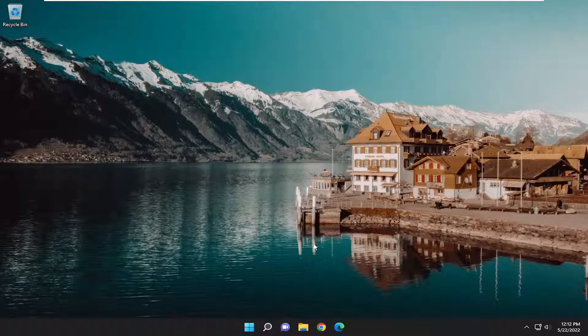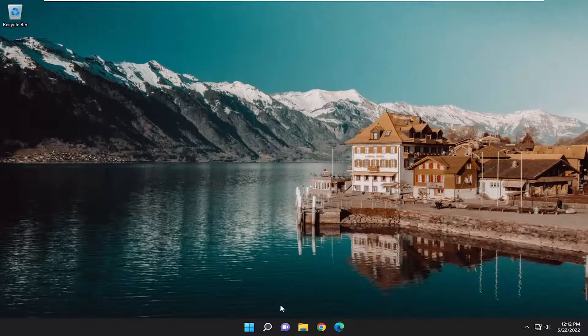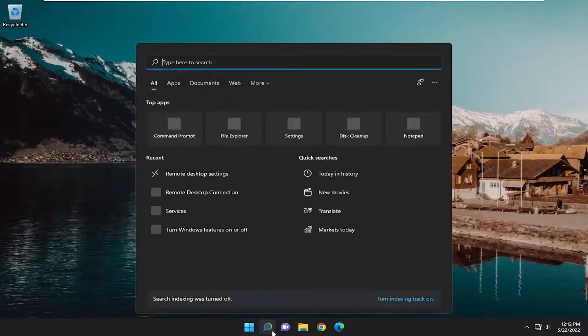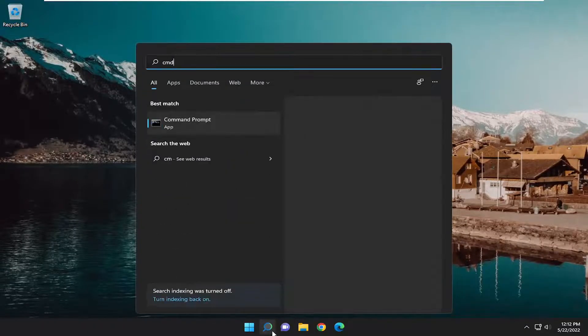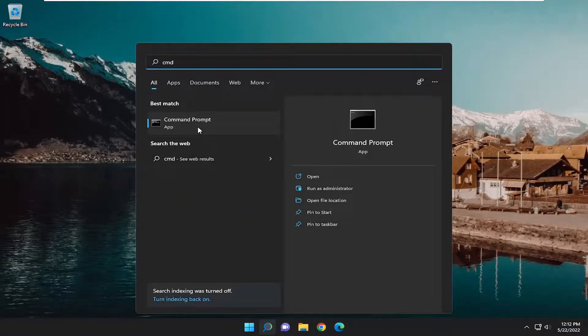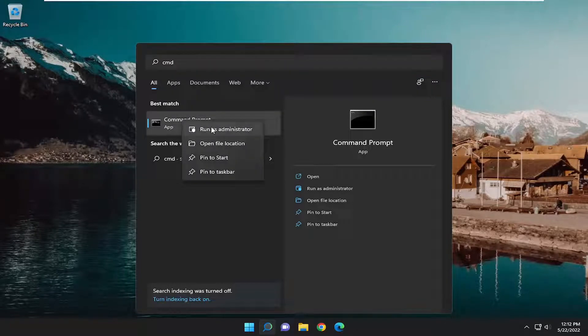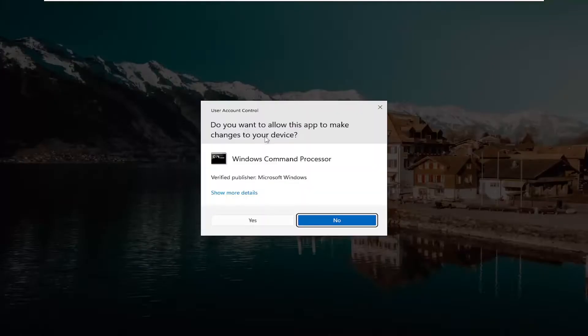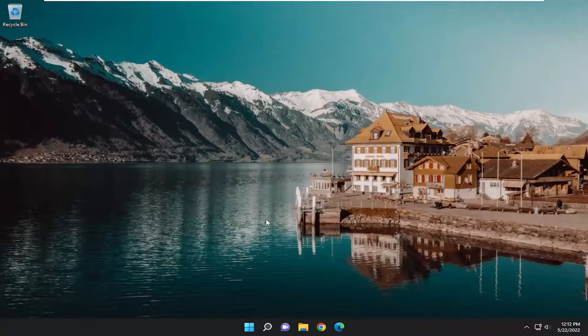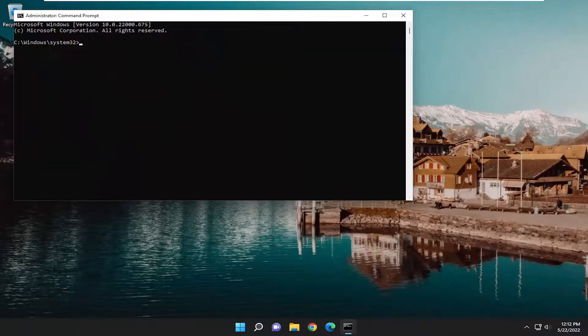One final step we can perform here, open up the search menu, type in CMD. Best match, go back with command prompt, right-click on it, and select run as administrator. If you receive a user account control prompt, select yes.